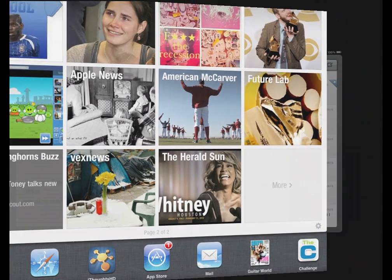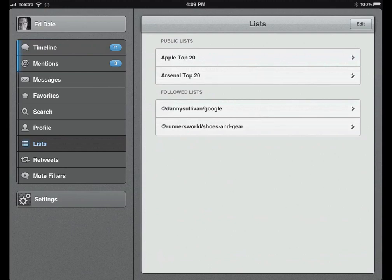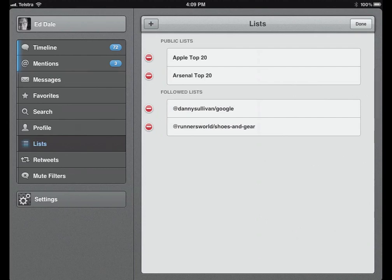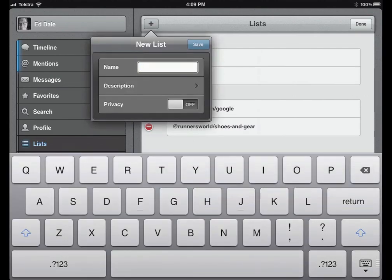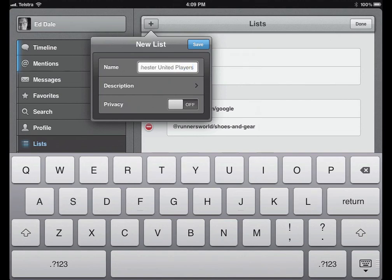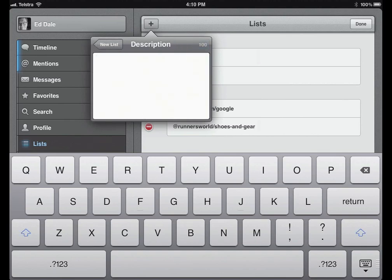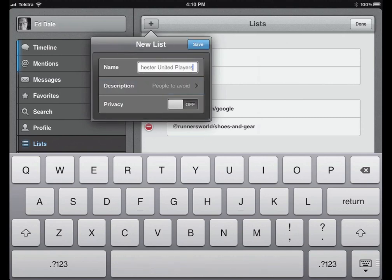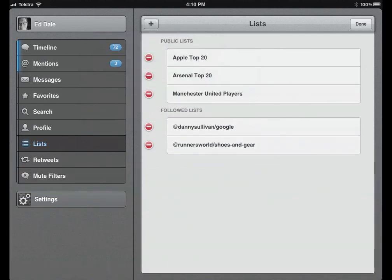This is really cool — if I go back to TweetBot, you can actually create lists inside TweetBot. Hit the edit button up the top, click Add, and then I come up with a new list. I'm going to do a list of Manchester United players — oh, this is making me feel dirty. I can type in a description — 'people to avoid' type of description. I can have it a private list. I've created a new list — bam, done.